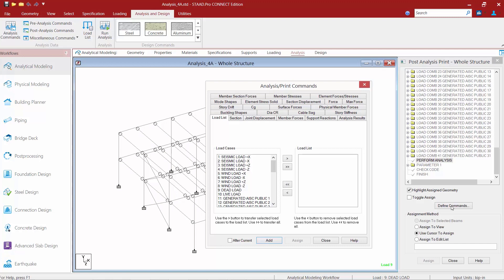Now for this particular model I want to use the load list command. Now whenever you invoke a load list command basically any commands that follow that load list will only use the loads within that load list until you reissue another load list command.